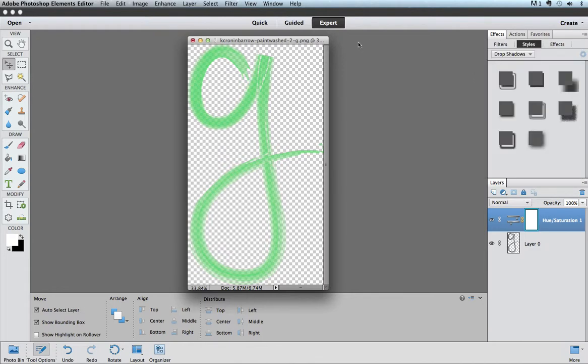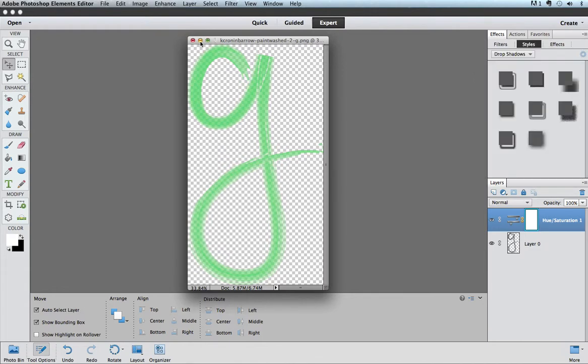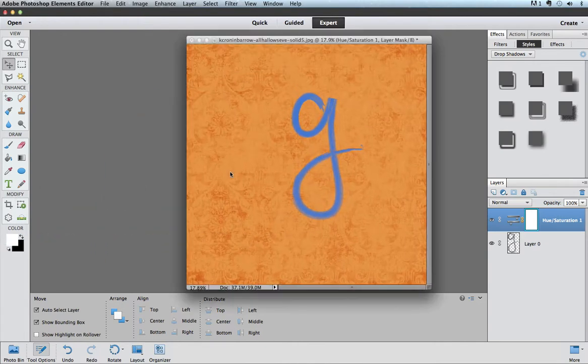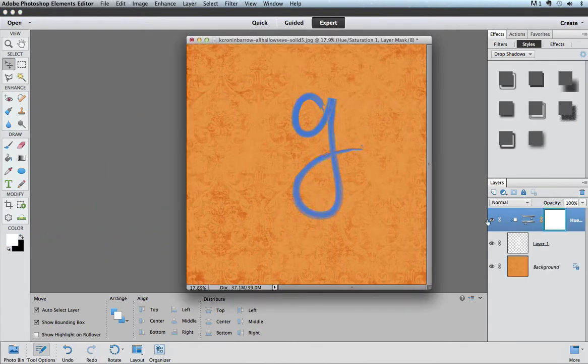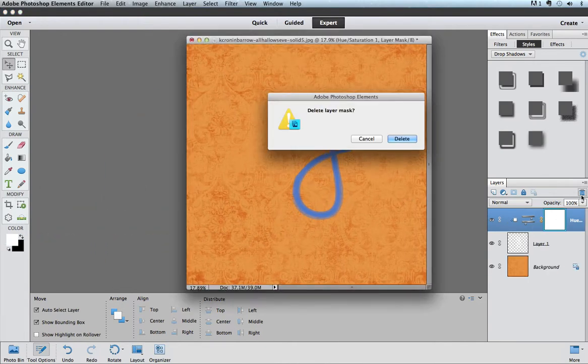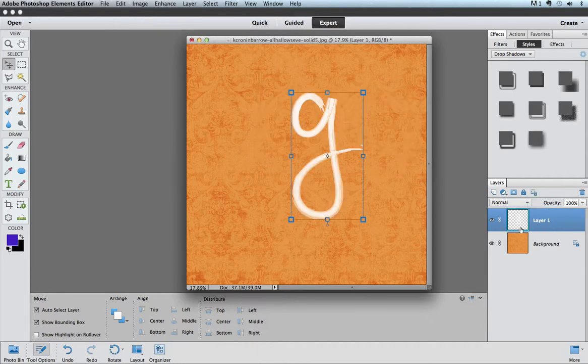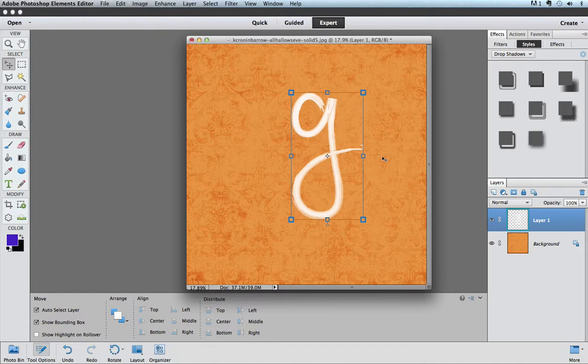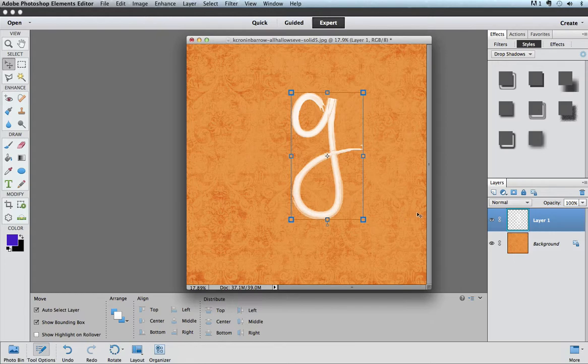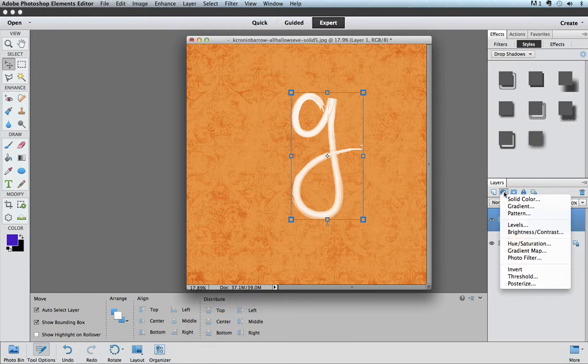Now, let me show you how that works if you have the alpha already on a layout. I have a letter G here in the white version of the paint washed alpha already on a background layer for a layout.